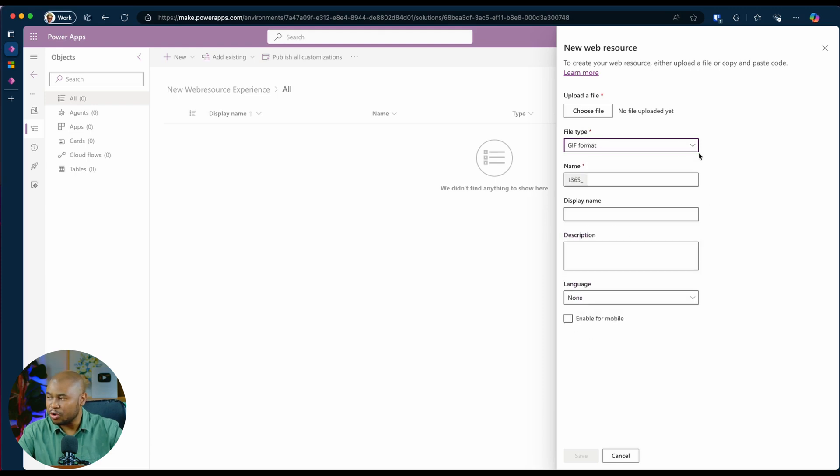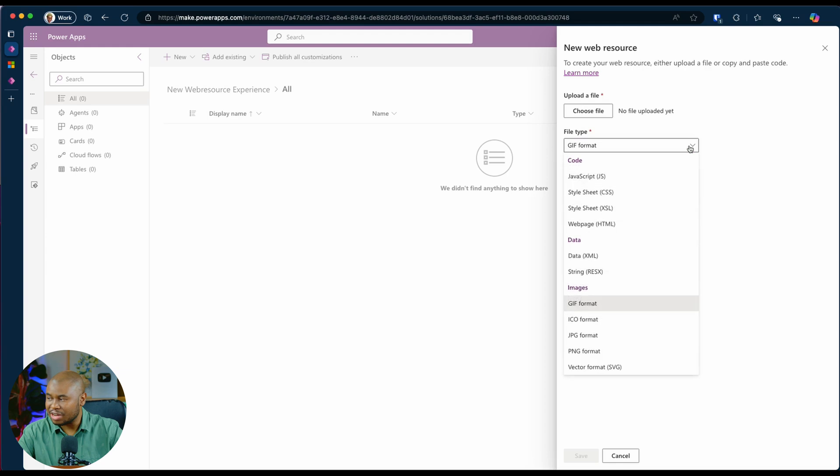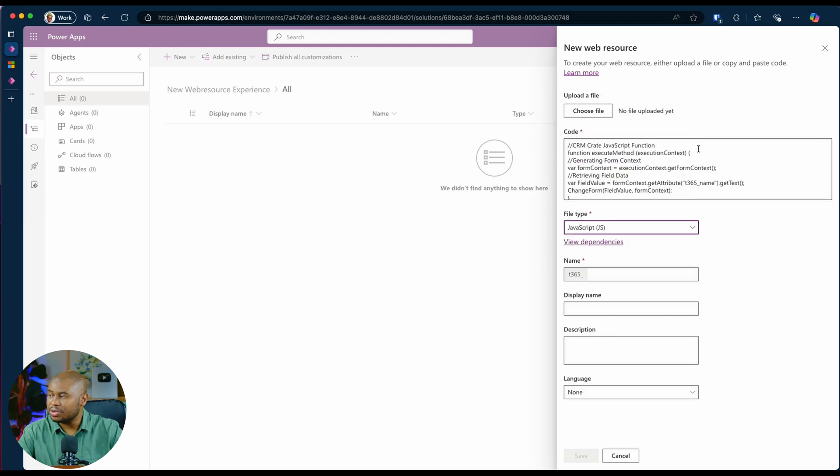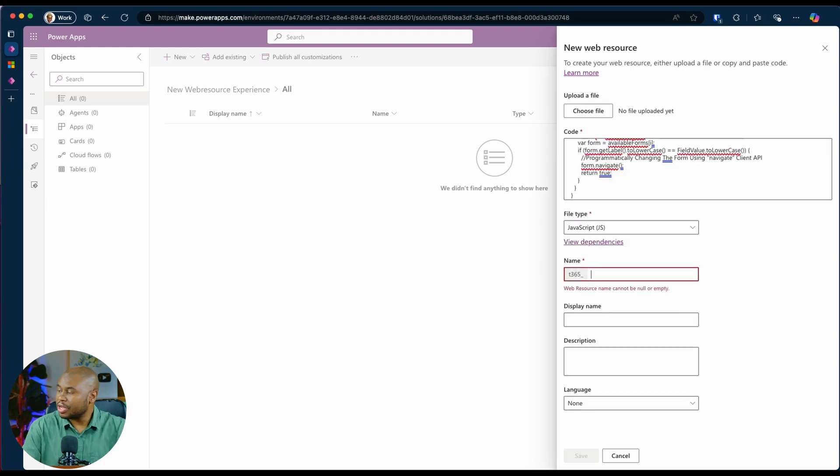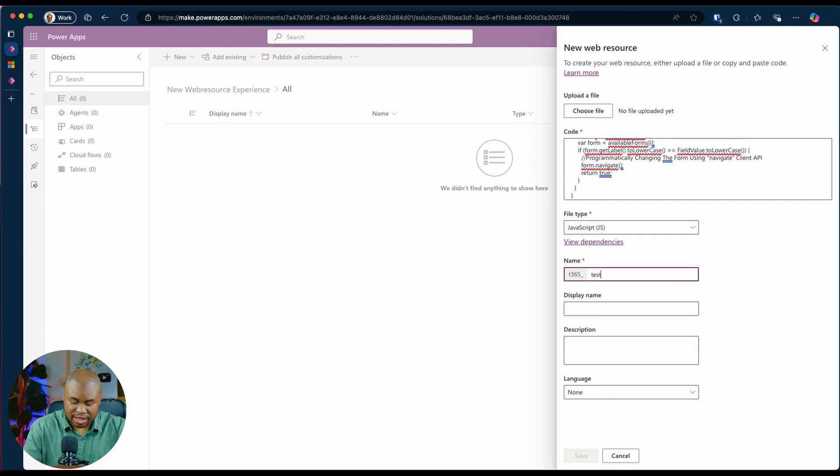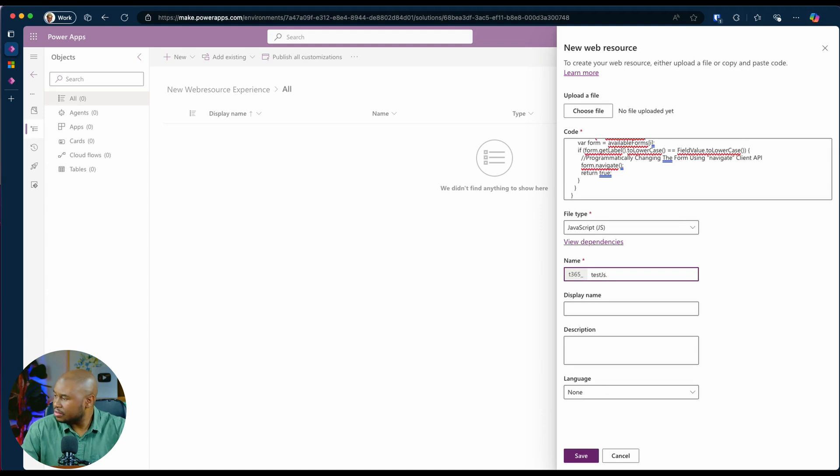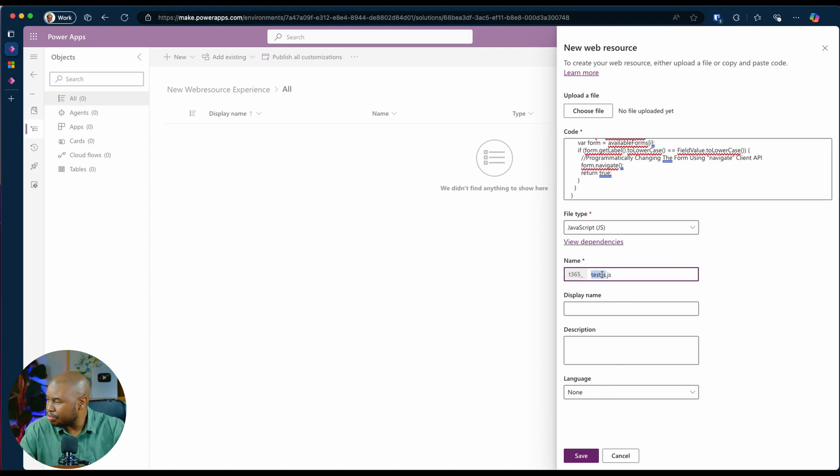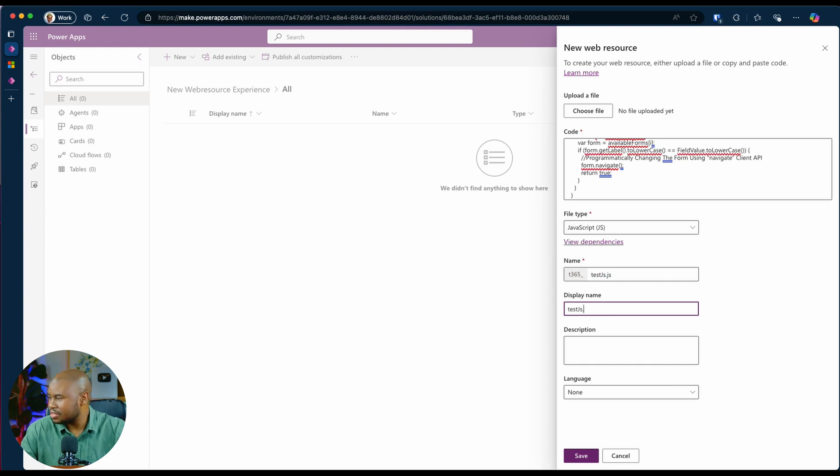But when I go back to JavaScript, you'll see that the text box for typing code is back. And we can continue to give it a name. I'm going to call this one testjs.js. The display name, I'm just going to copy the name to testjs.js and click on save.